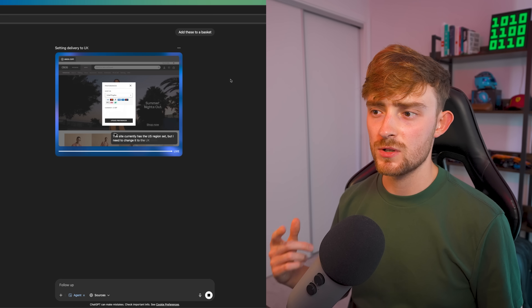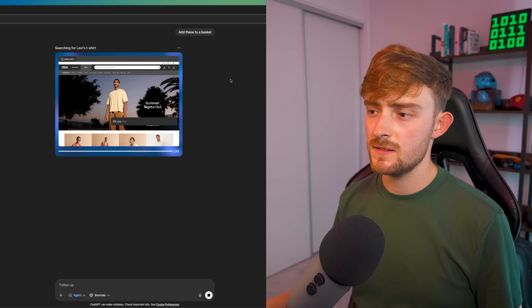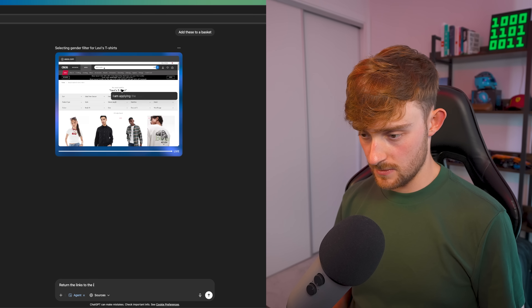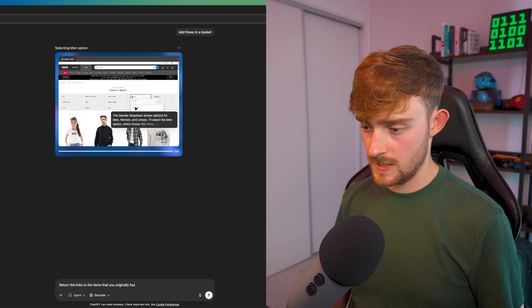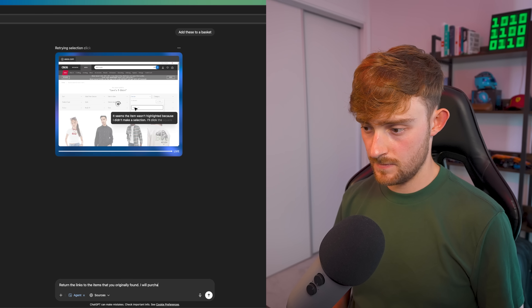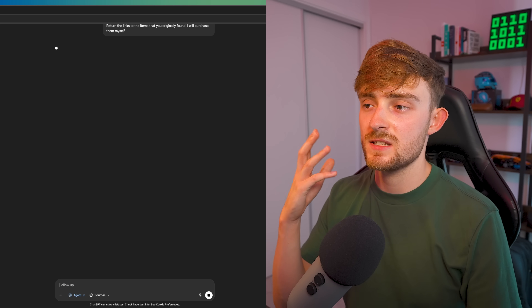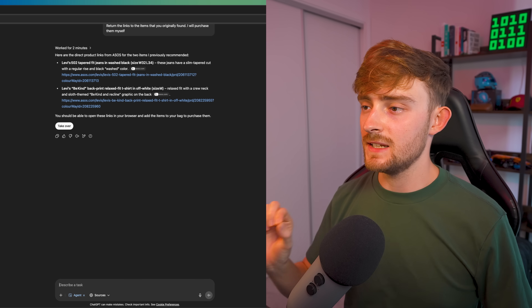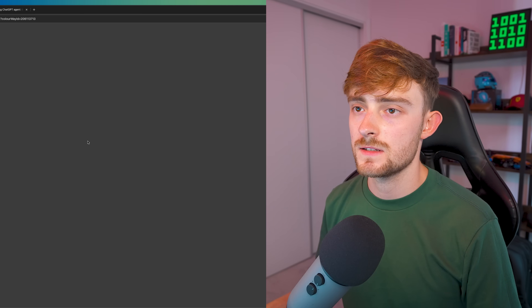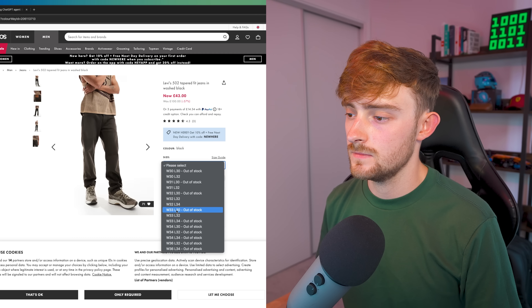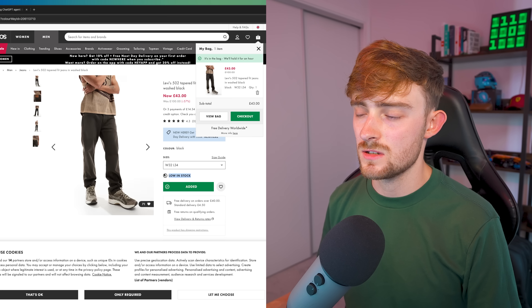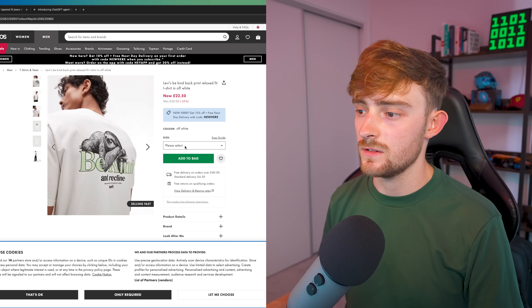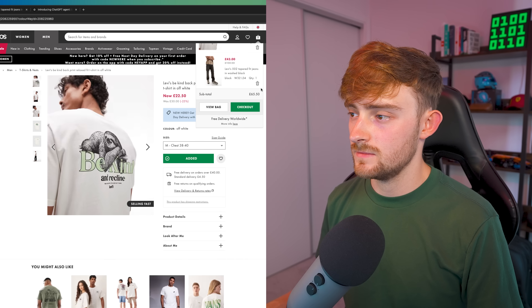It's currently having issues adding to the basket — I wonder if this is because of the location of the VPC. So instead I'm going to interrupt it and say 'return the links to the items that you originally found — I will purchase them myself.' It's hopefully going to return those links, and finally it has returned the links to the products. It gives a warning and then we can open the links ourselves. The jeans are shown — it says it was low in stock, which might explain the basket issue — and this is the t-shirt it found, with the correct size. We've now added these to our basket.